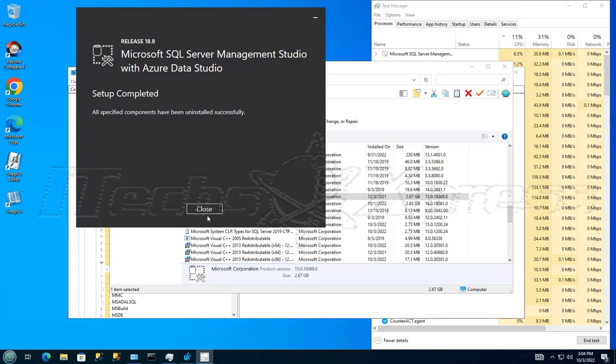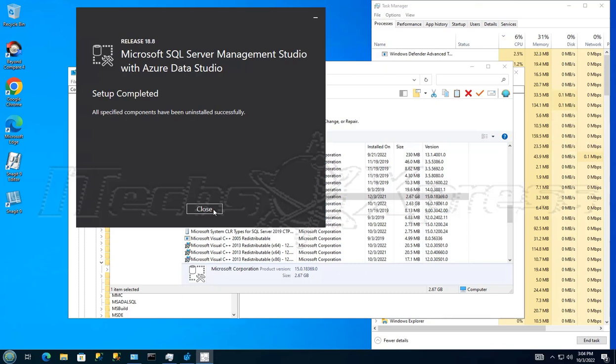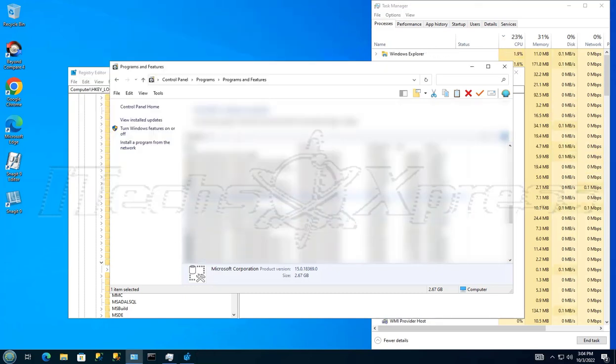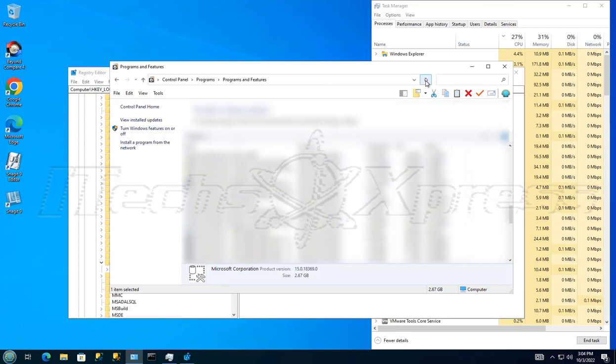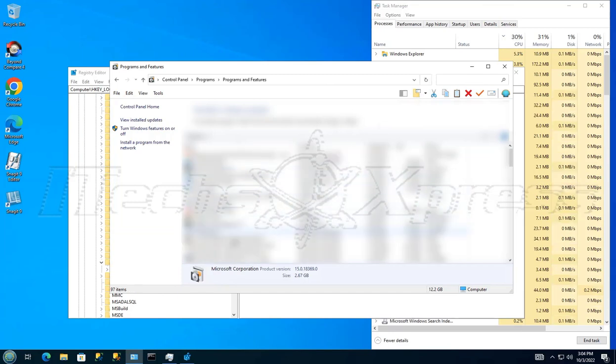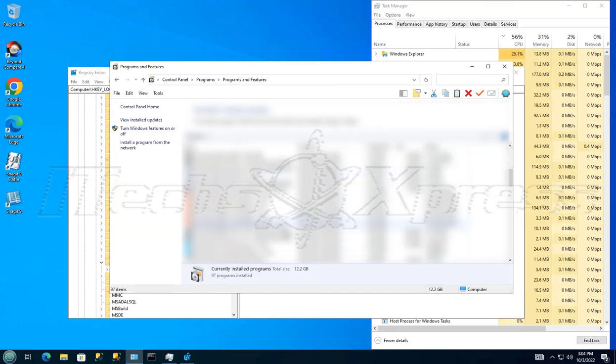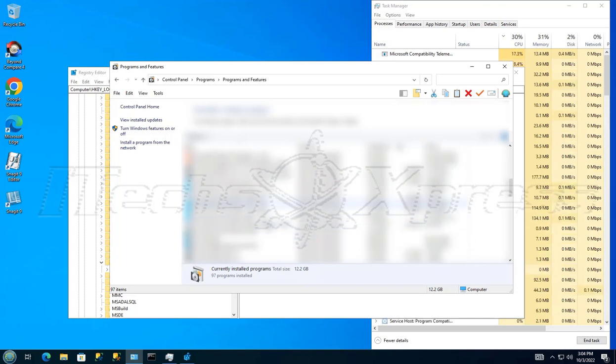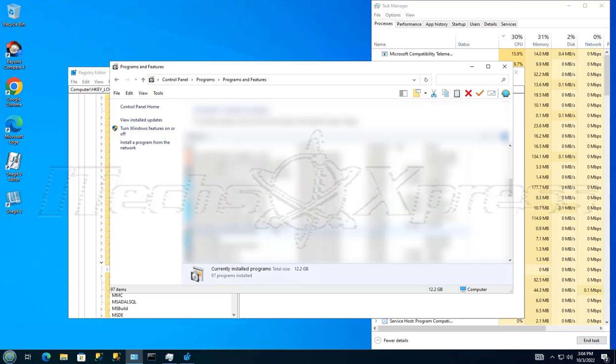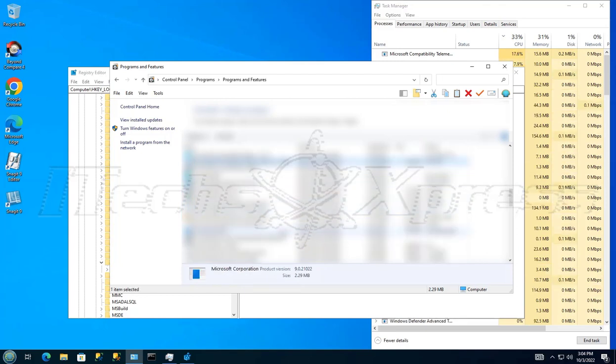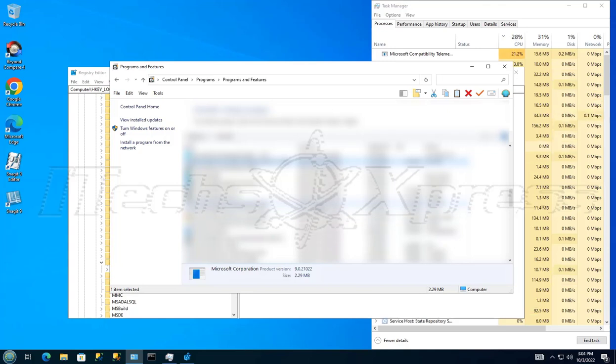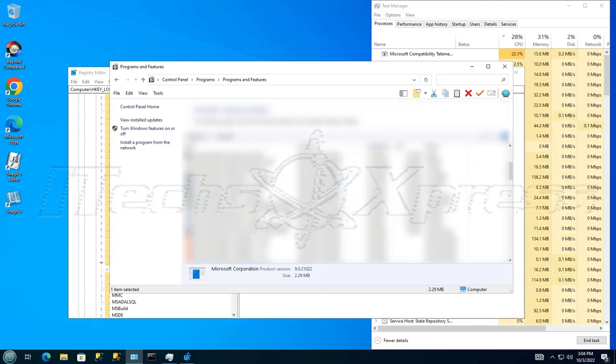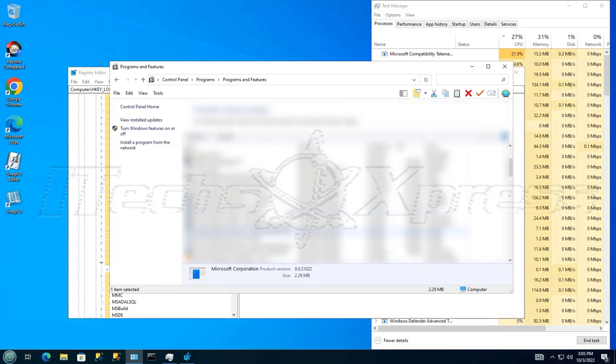All right, all right, so looks like it got uninstalled. So we will click close here. All right, refresh this. We should only see 19. Oh man, don't tell me I removed everything. I don't see it.